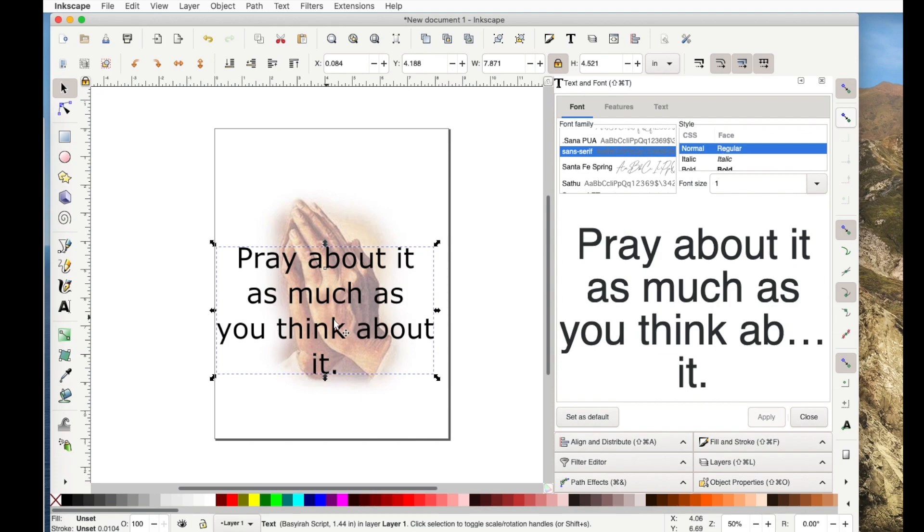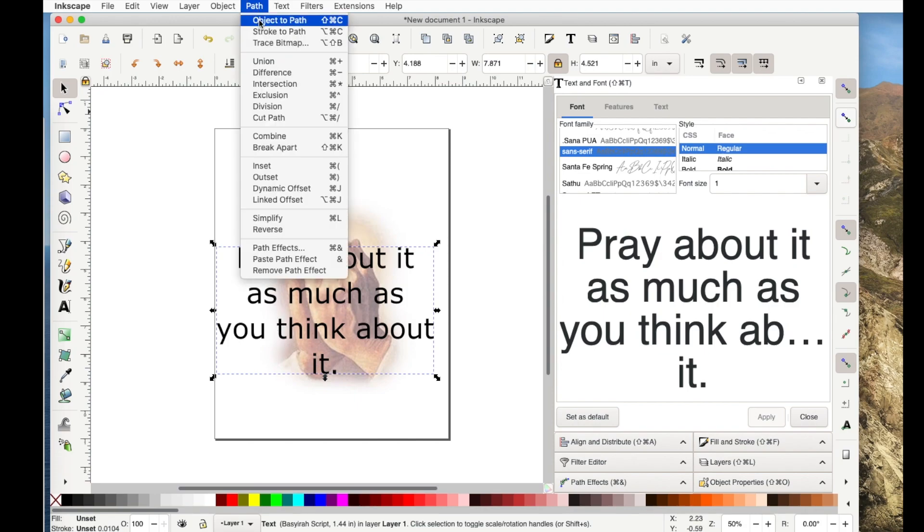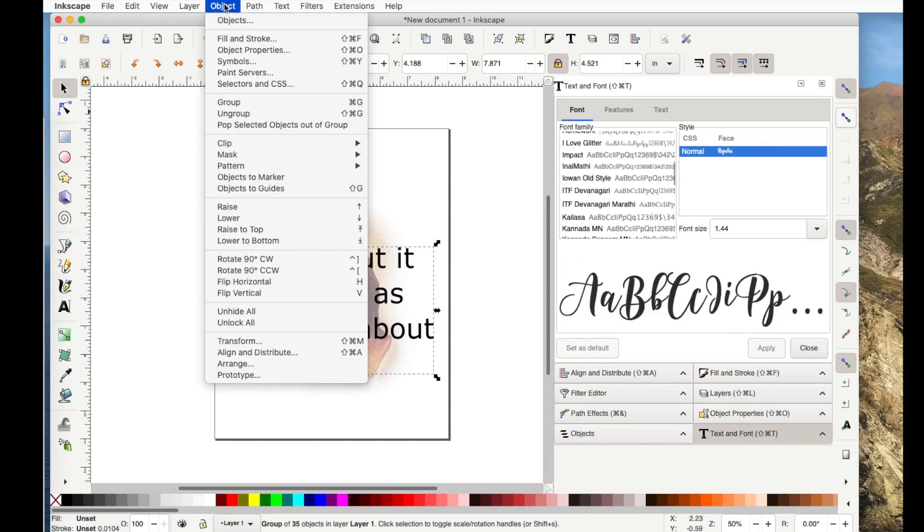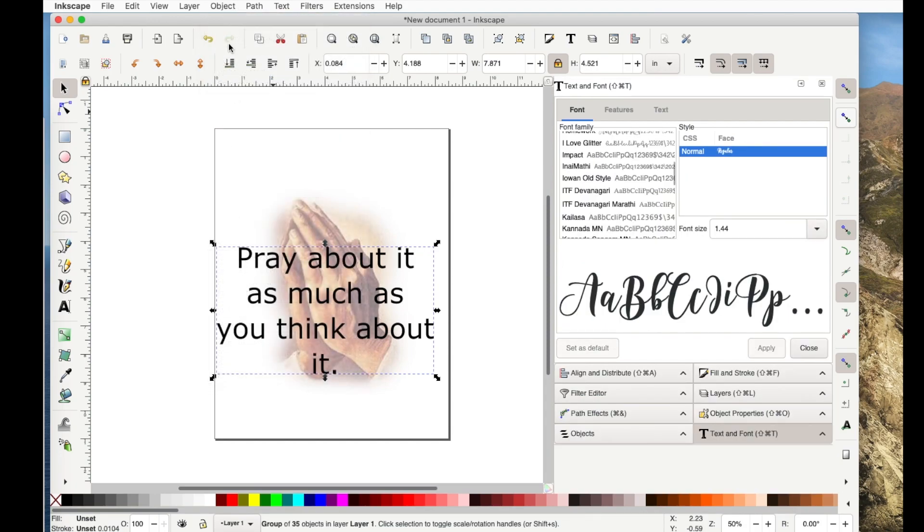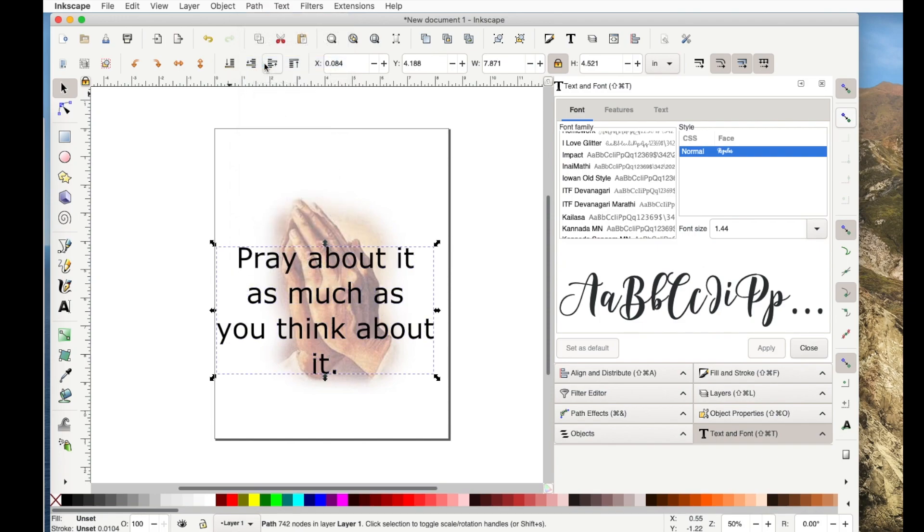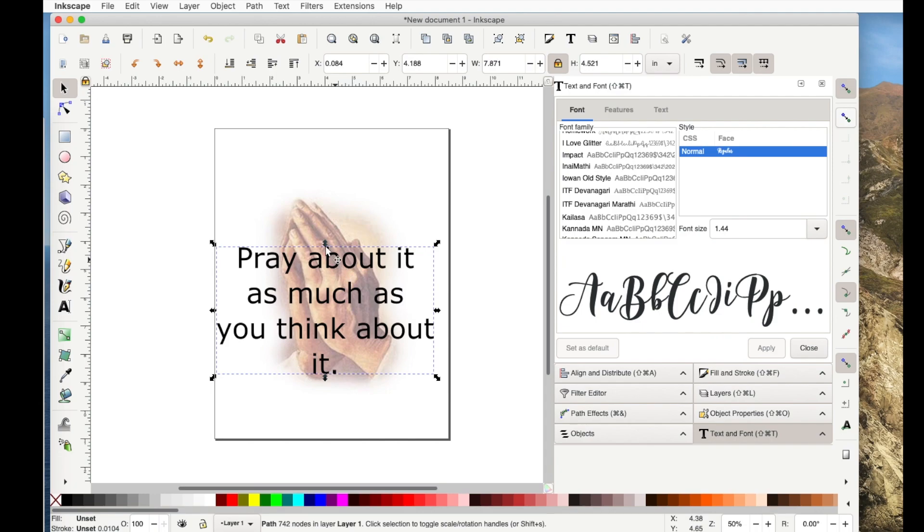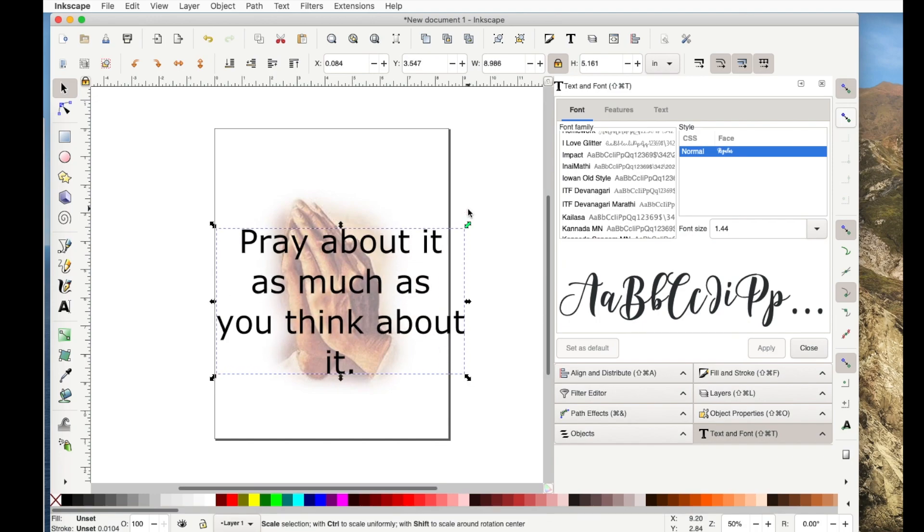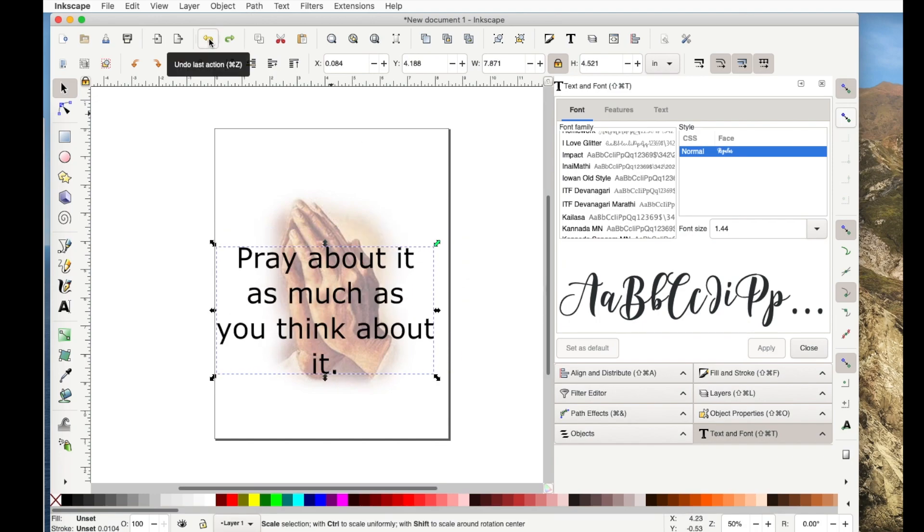Now I think this needs to be a lot bolder. So from this point, I would go path, object to path, object, ungroup, path, union. And the reason I would do those three steps is to make it a true path that I can provide an outset to. Now an outset just makes these letters more bold without making them a lot larger. So you can make them bigger by stretching it but they're still not really any more bold. So let's go back down.